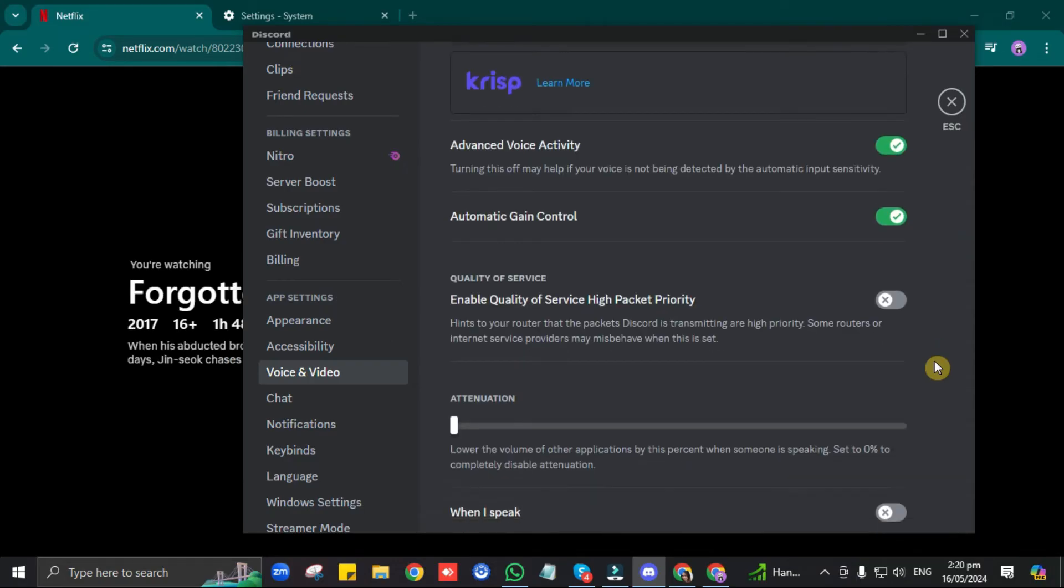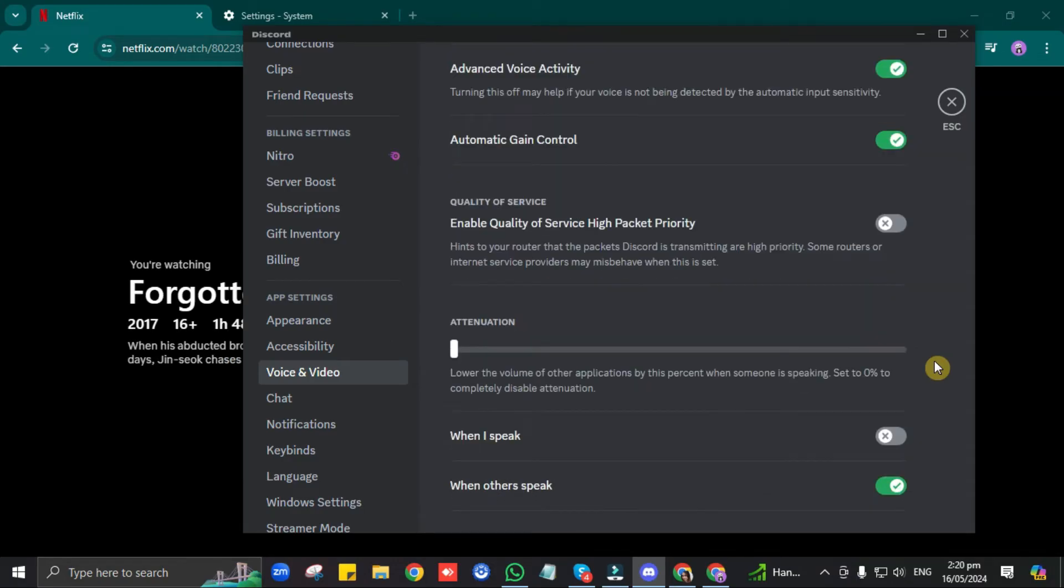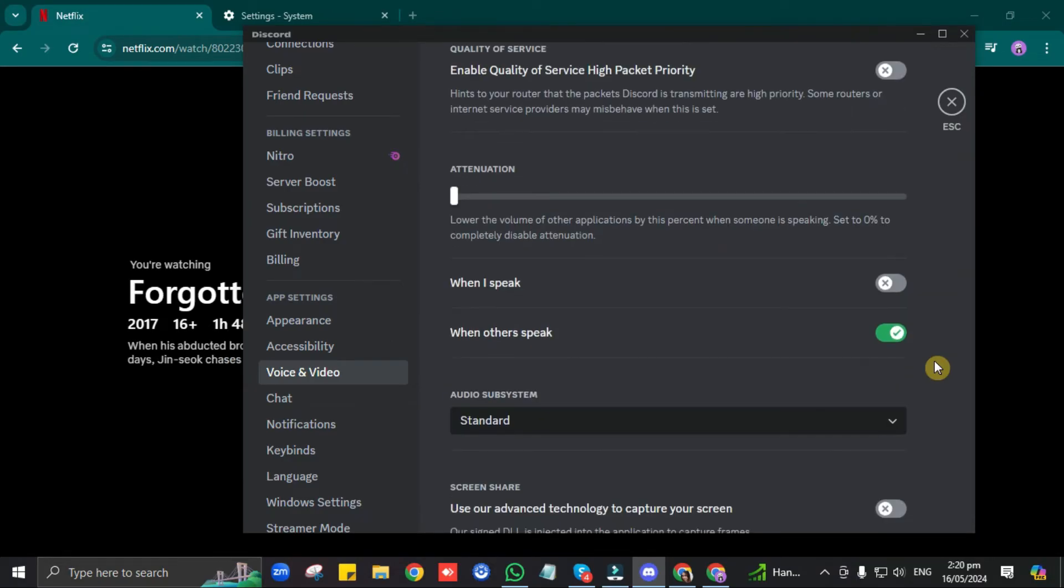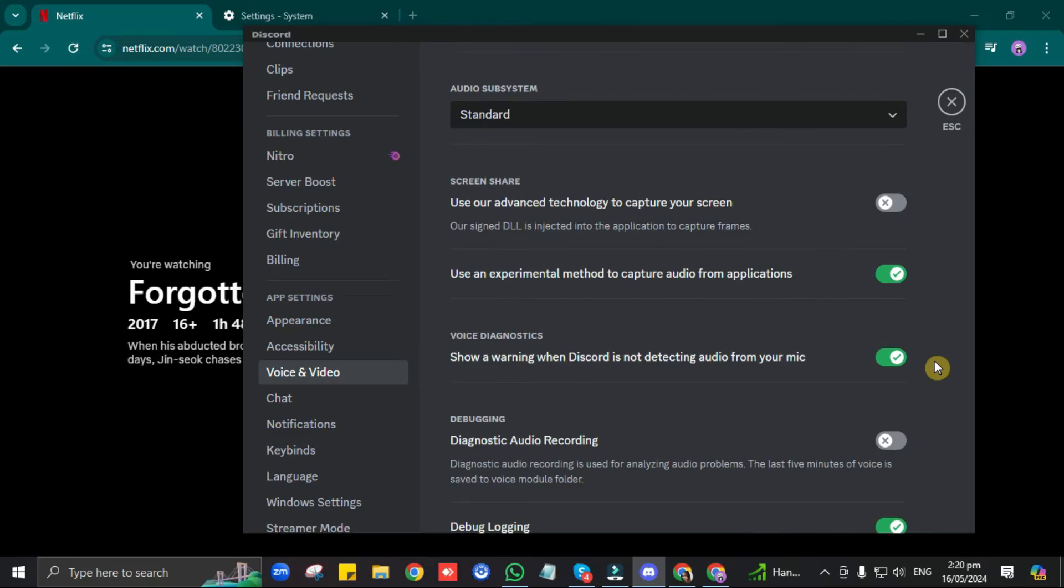Then scroll down again, and under Screen Share option, if you see this Use Advanced Technology to Capture Your Screen option, just toggle it on.